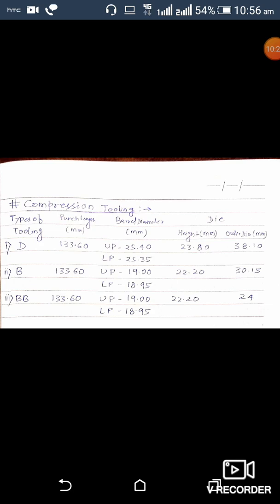Our next topic is types of tooling used in tablet compression machines. There are generally four types: D tooling, B tooling, BB tooling, and DB tooling. The three most commonly used in the pharmaceutical industry are D, B, and BB tooling. Specifications for D tooling: punch length is 133.60 mm; upper punch barrel diameter is 25.4 mm and lower punch barrel diameter is 25.35 mm; die height is 23.8 mm; die outer diameter is 38.10 mm.